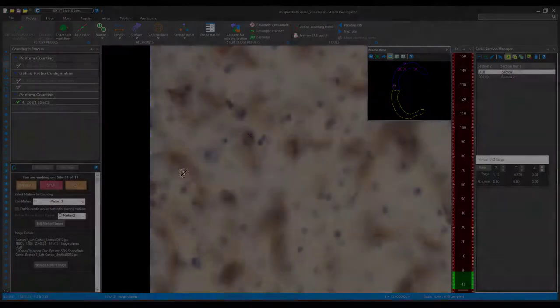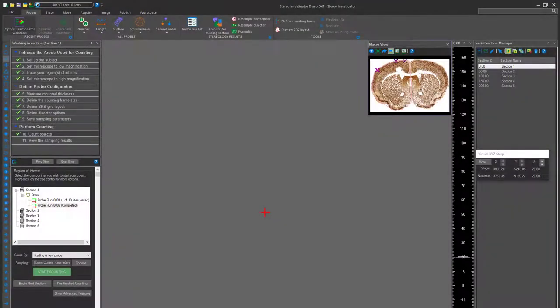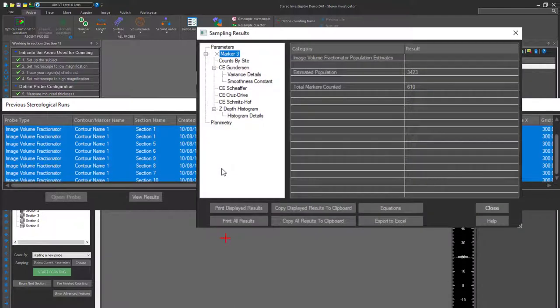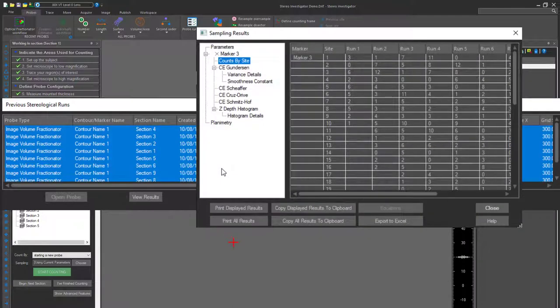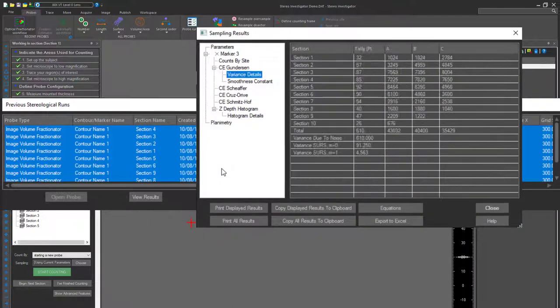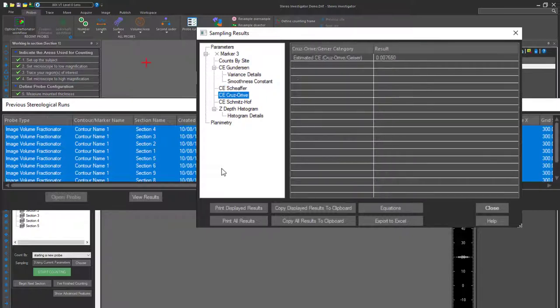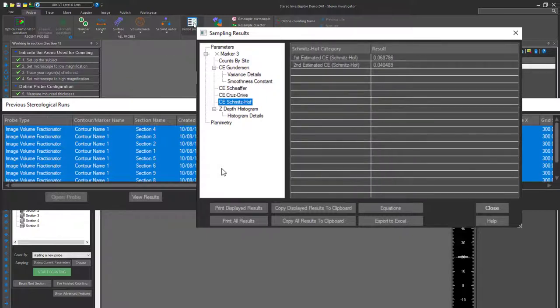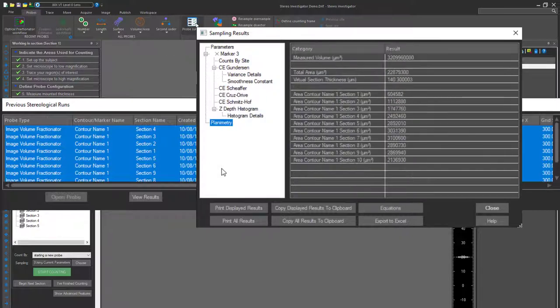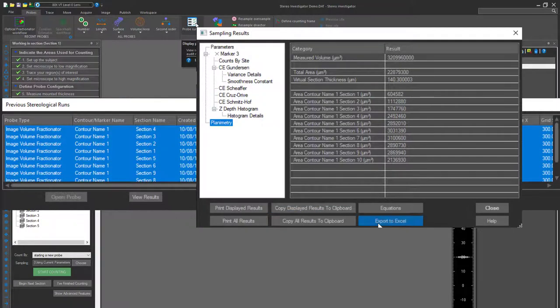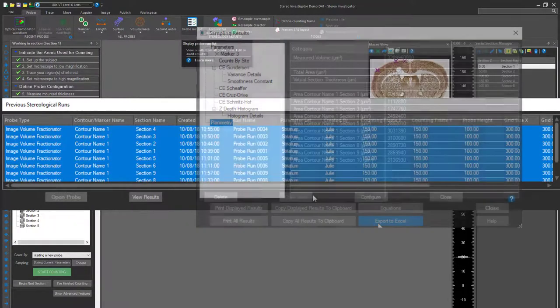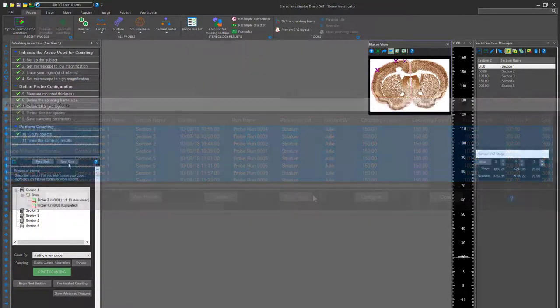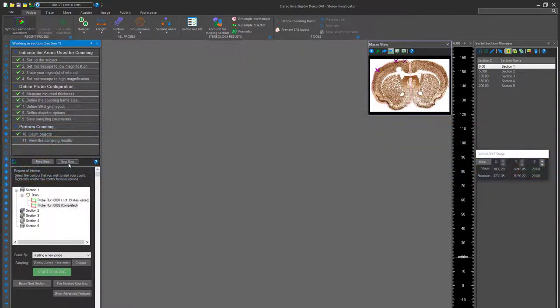After you are done with any of these probes, you can view the probe run list. Click Display Probe Run List, highlight all the probes for the contour type, and then view the results. You'll be able to see estimates of length of blood vessels, number of cells, size of cells, count by sites, variance details, histogram details, and much more.